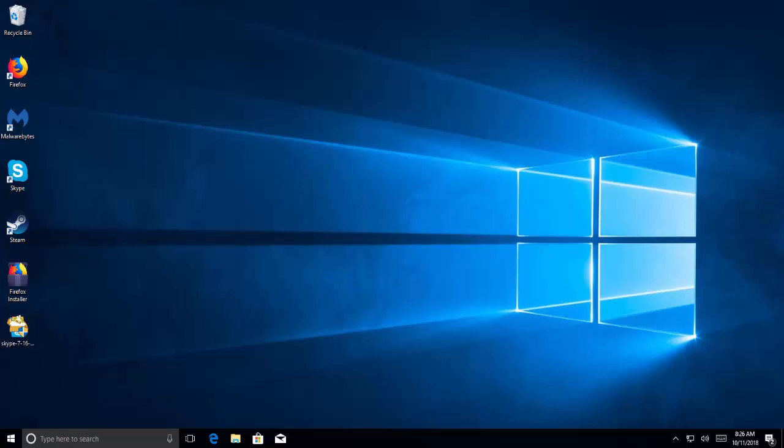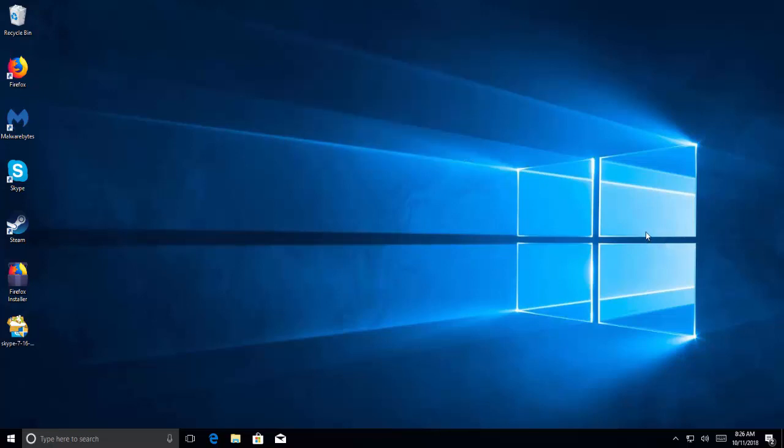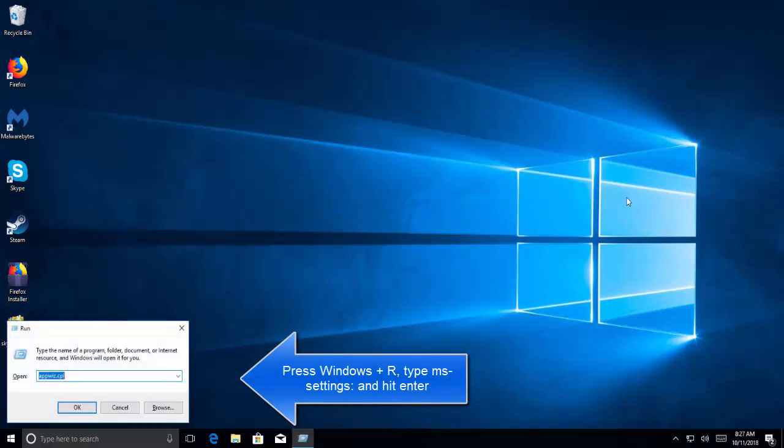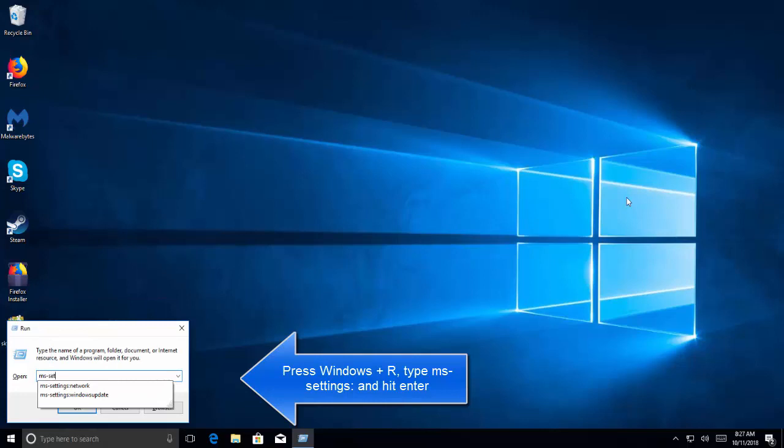If you have restarted your computer and the problem still persists, we have a second solution which is to check your date and time. As we mentioned before, Steam has a date counter. A download or update doesn't start unless it has a correct time check. If your date or time is wrong according to your region, the time check won't be possible, hence Steam will not download any game. To check this, press Windows and R key. In the run dialog, type ms-settings.